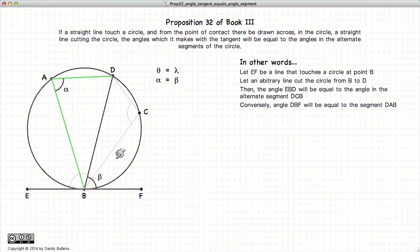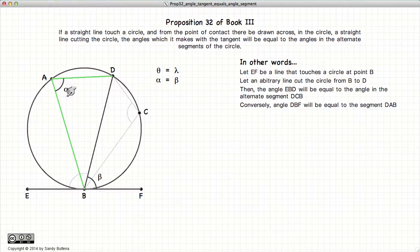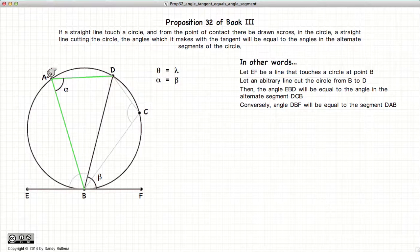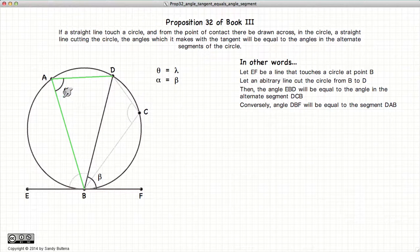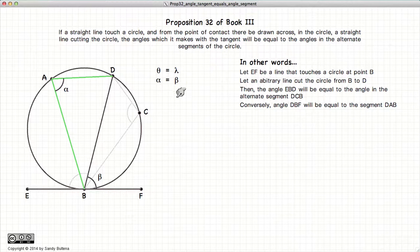We are also stating that beta would be equal to alpha. We take an angle, we look at the opposite segment, and the angle within that segment will be equal — alpha equals beta, and theta is equal to lambda.